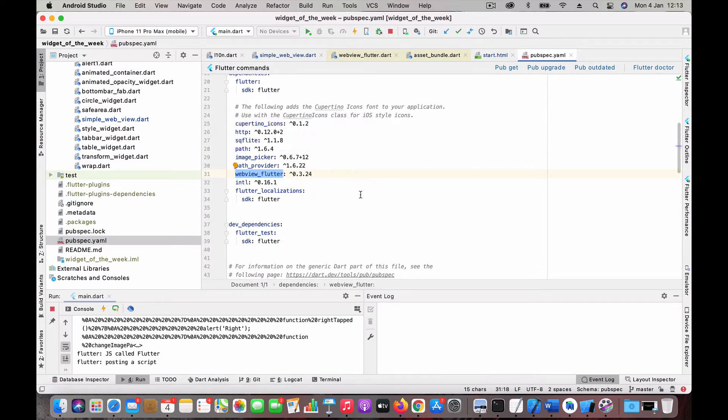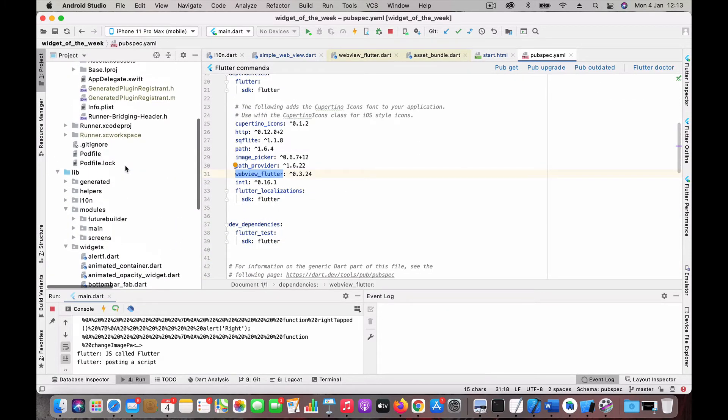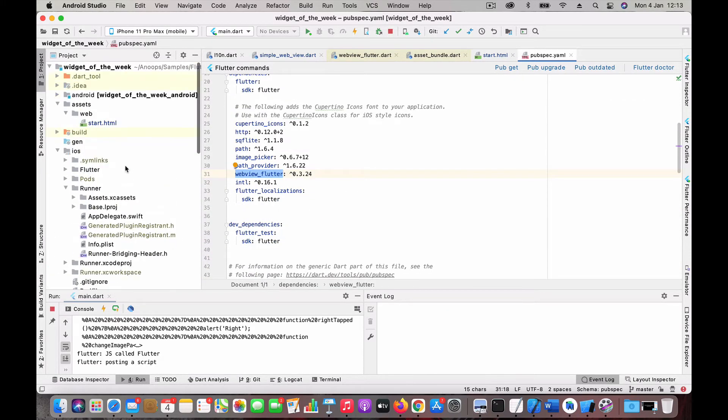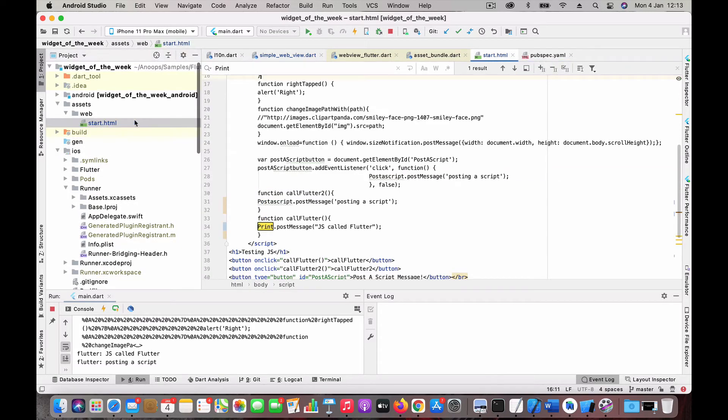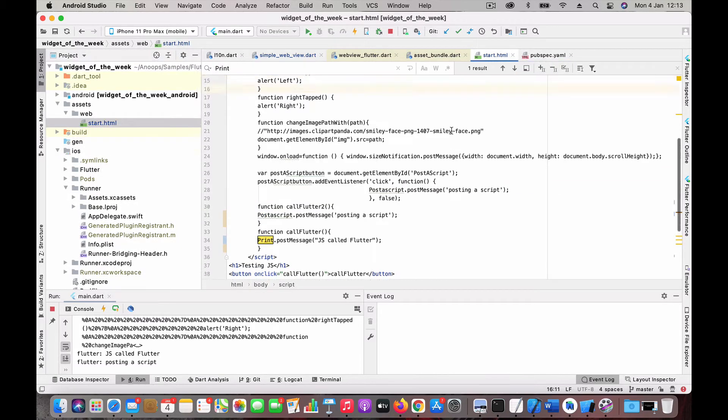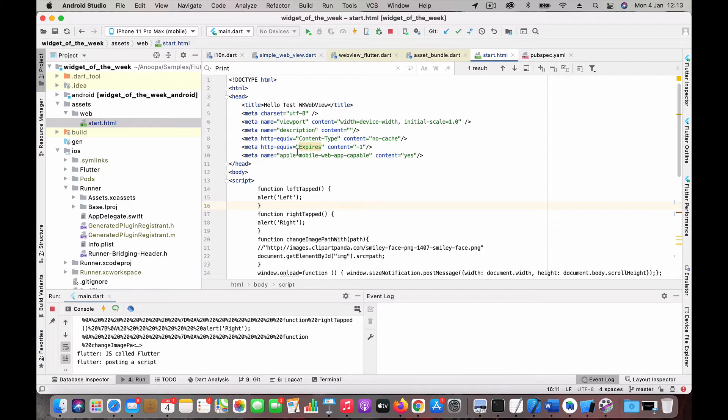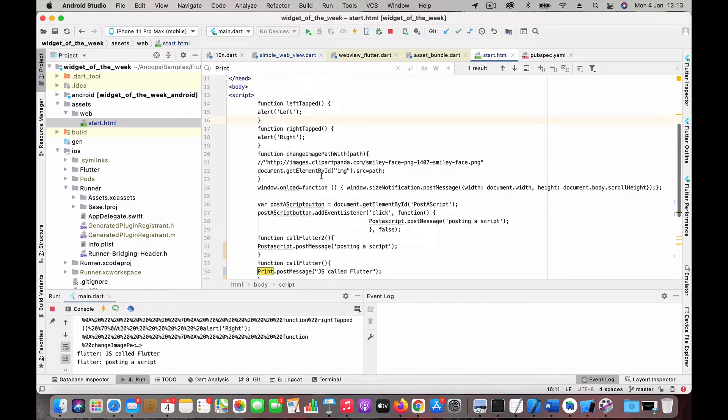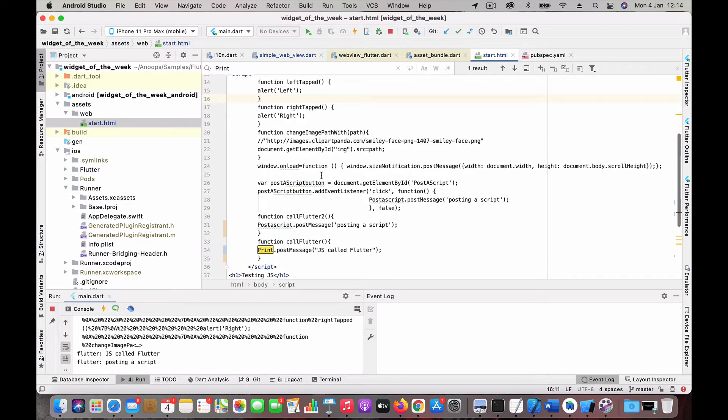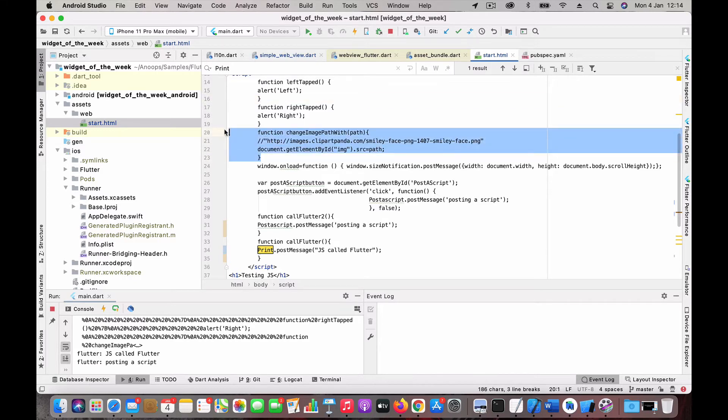I'm going to load an HTML page from the assets. This is just to have control, so I can add my own functions. This is just a pretty simple HTML page with a title and a couple of buttons. The main functions are this one, change image path.